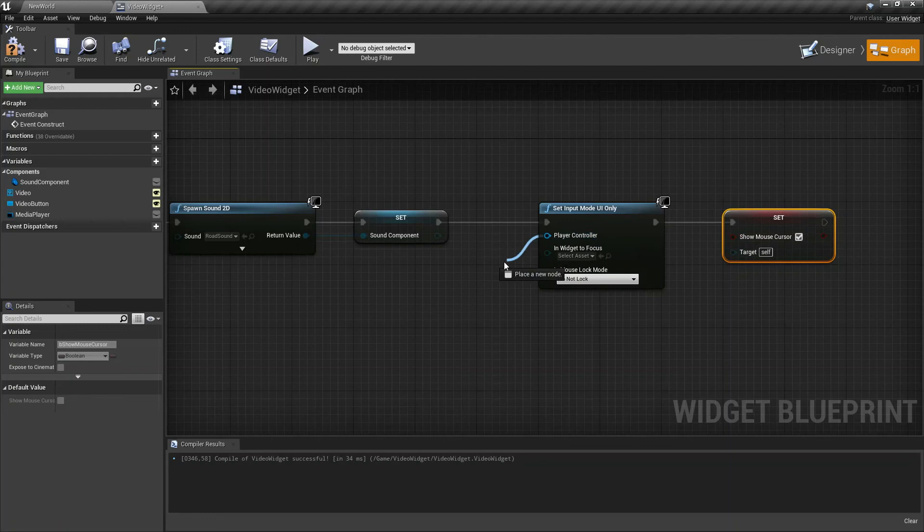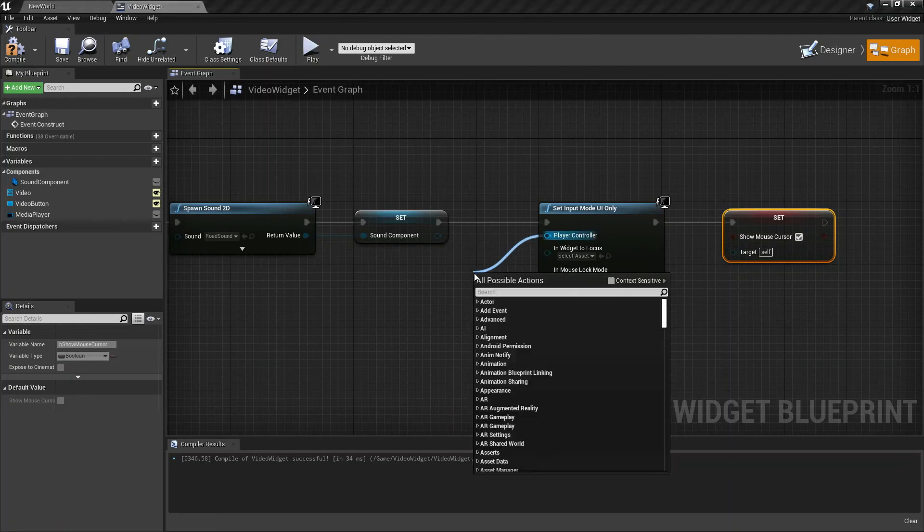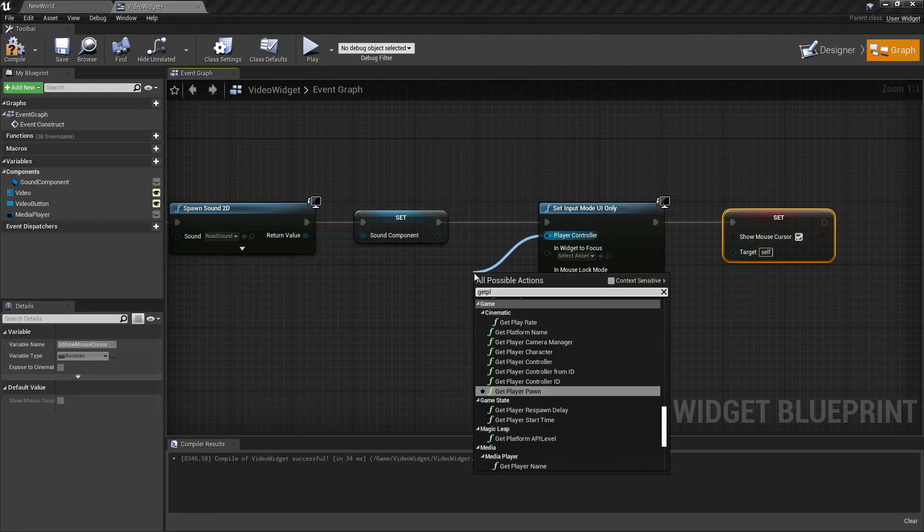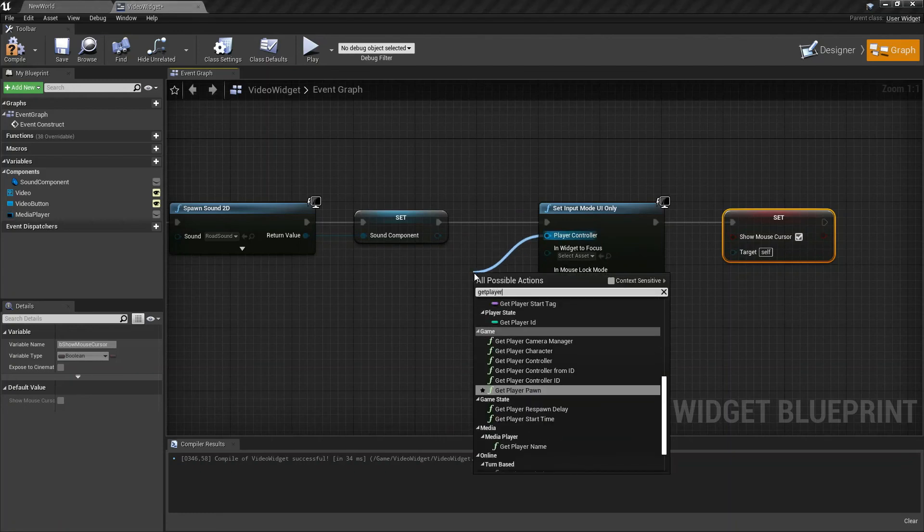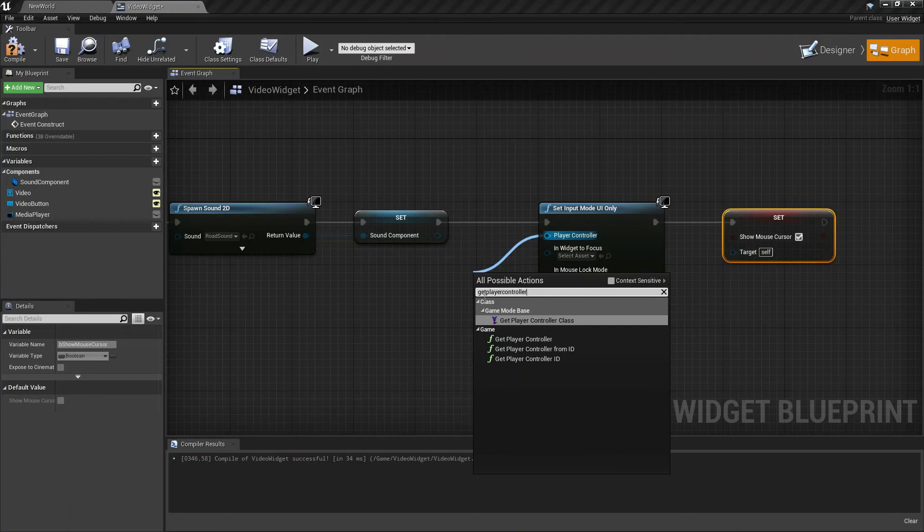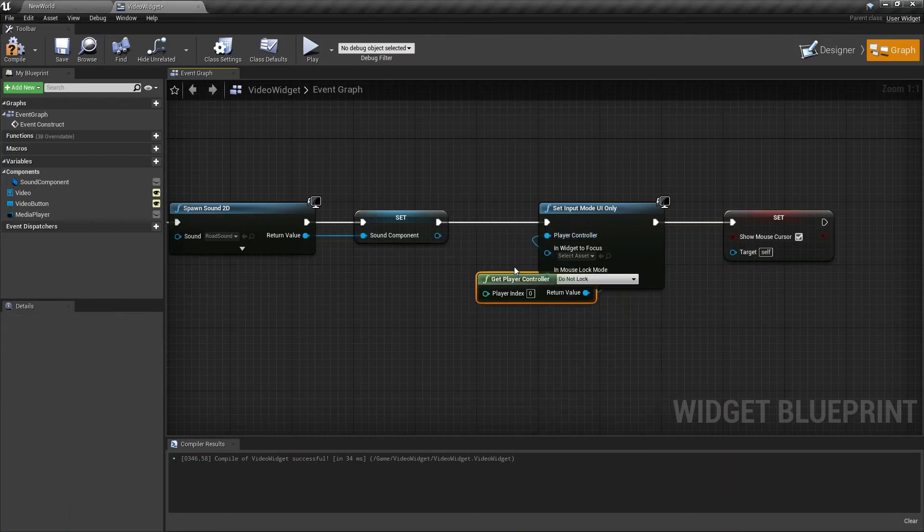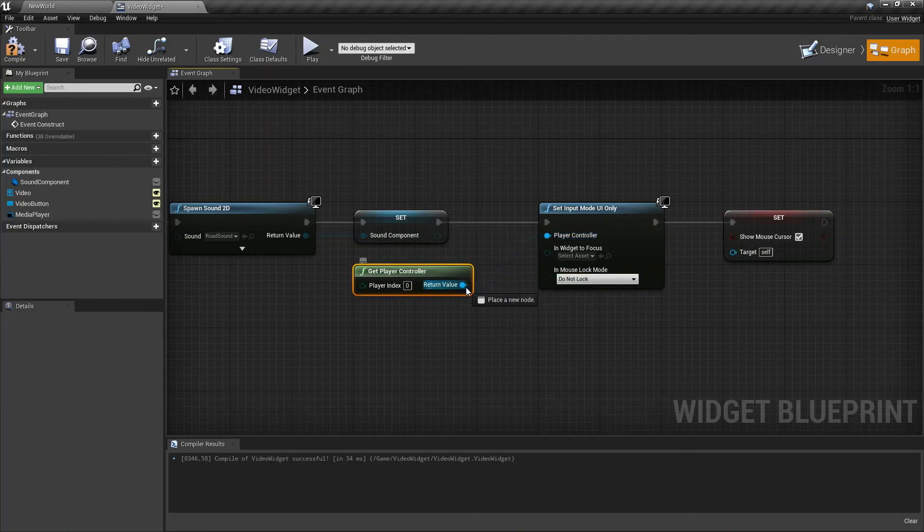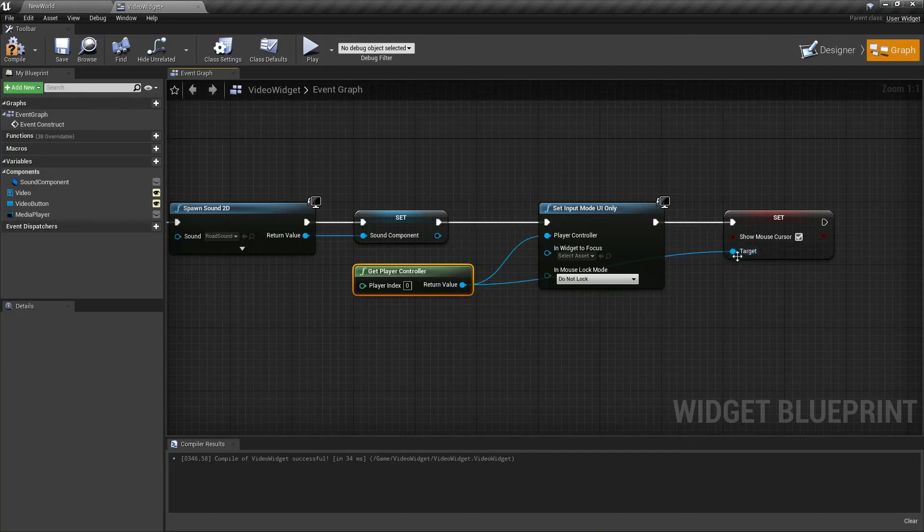Check the Show Mouse Cursor box, and from our Player Controller, search for Get Player Controller and drag this one to the Set Show Mouse Cursor as well. So now our video and audio will play.